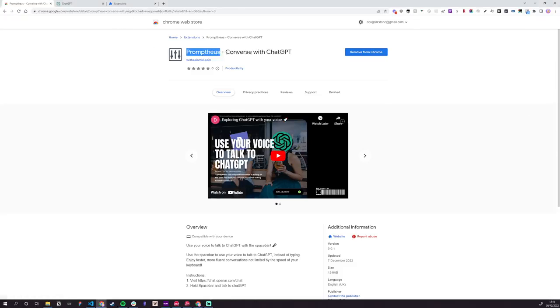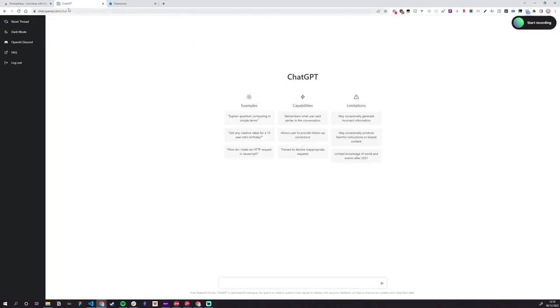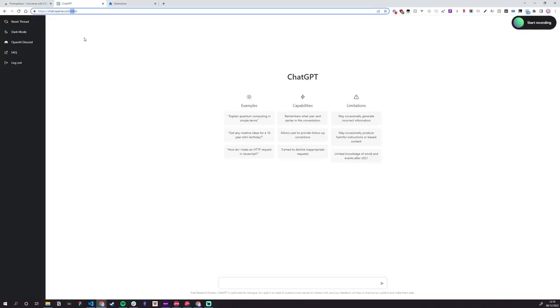Head over to the Chrome Web Store, get Promptius, hit the Add button to install it, go over to ChatGPT, that's chat.openai.com/chat. Sign up if you haven't already.